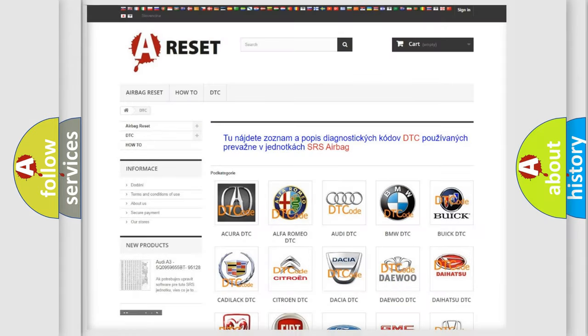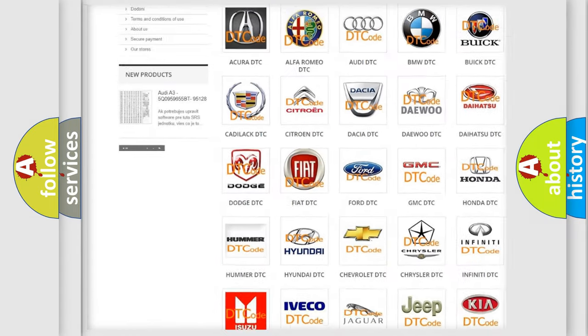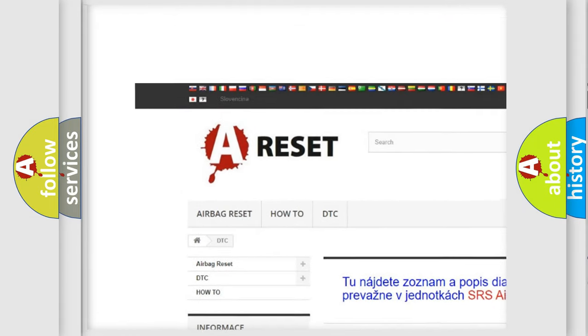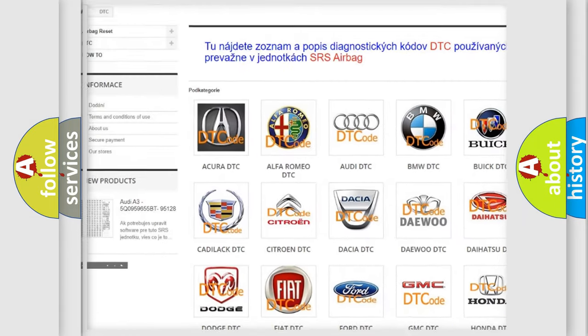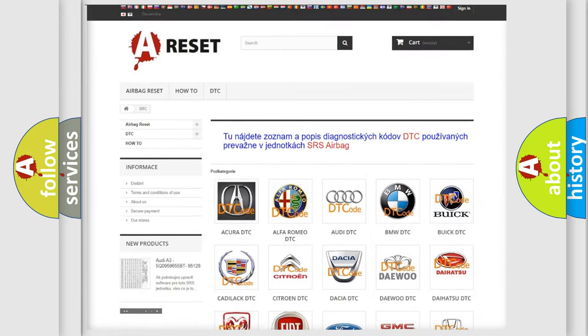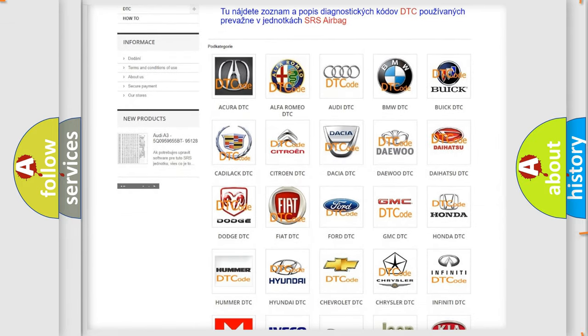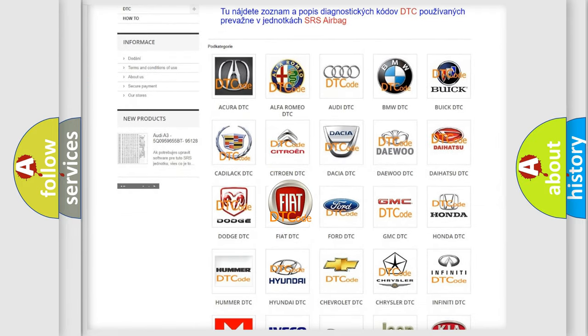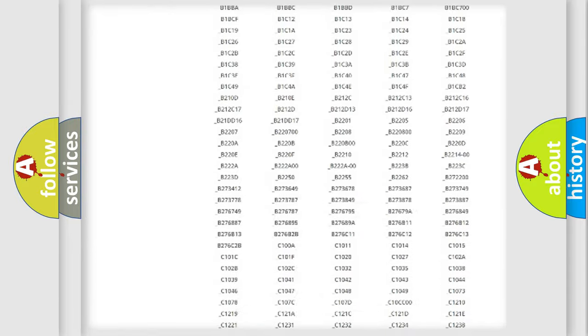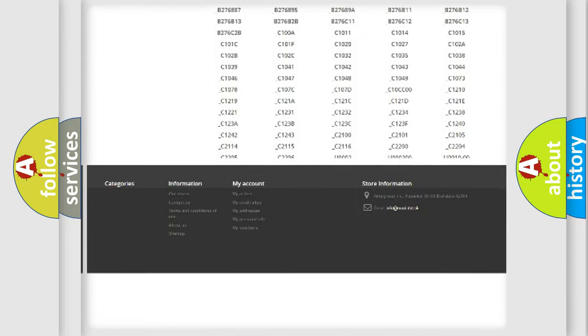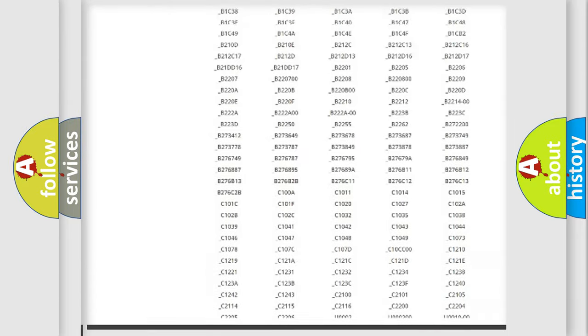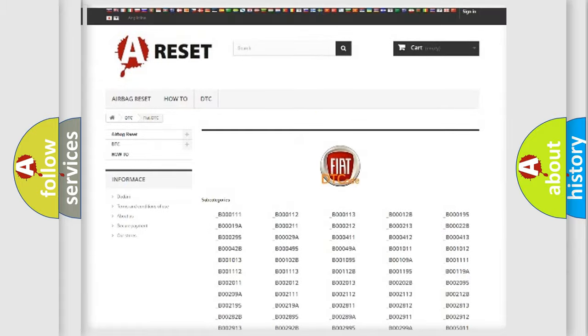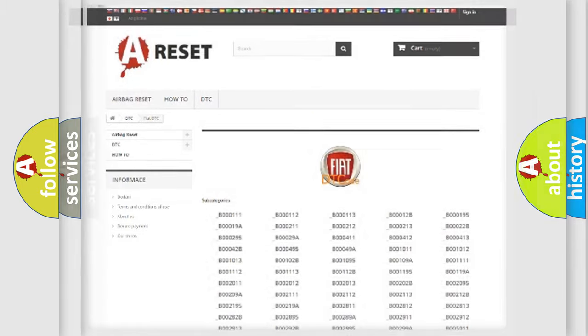Our website airbagreset.sk produces useful videos for you. You do not have to go through the OBD2 protocol anymore to know how to troubleshoot any car breakdown. You will find all the diagnostic codes that can be diagnosed in Fiat vehicles, and many other useful things.